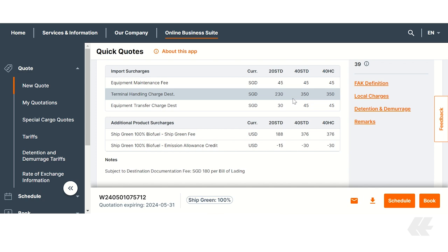If you have booked ShipGreen for a route starting or ending in an EU port, you will also see the received EU ETS fee in this overview. With ShipGreen you receive credit for this fee depending on your chosen CO2E avoidance. In this example the credit is listed with 188 US dollars.